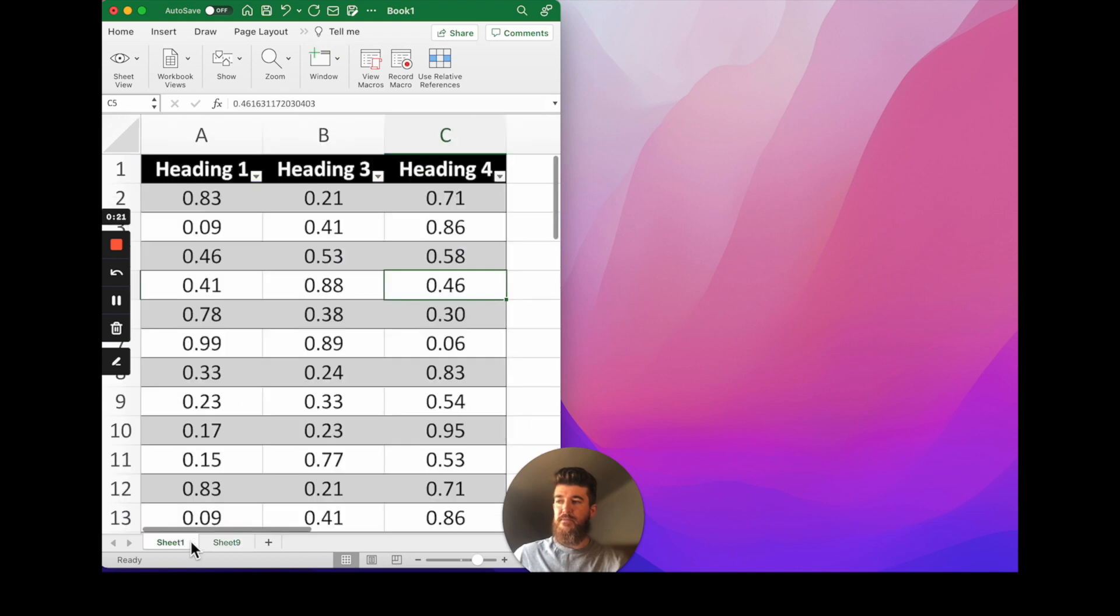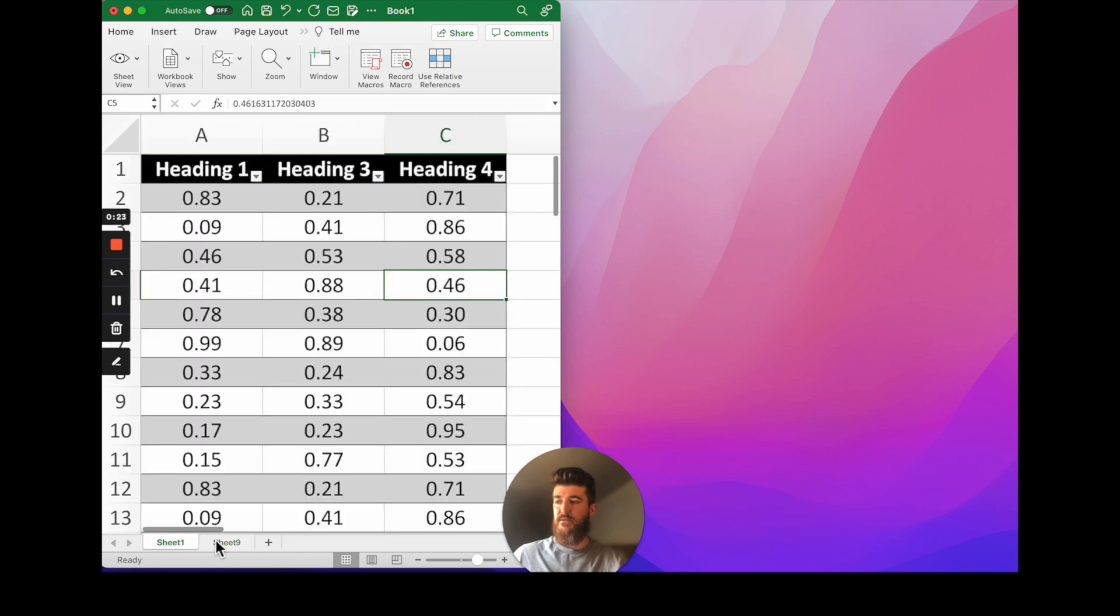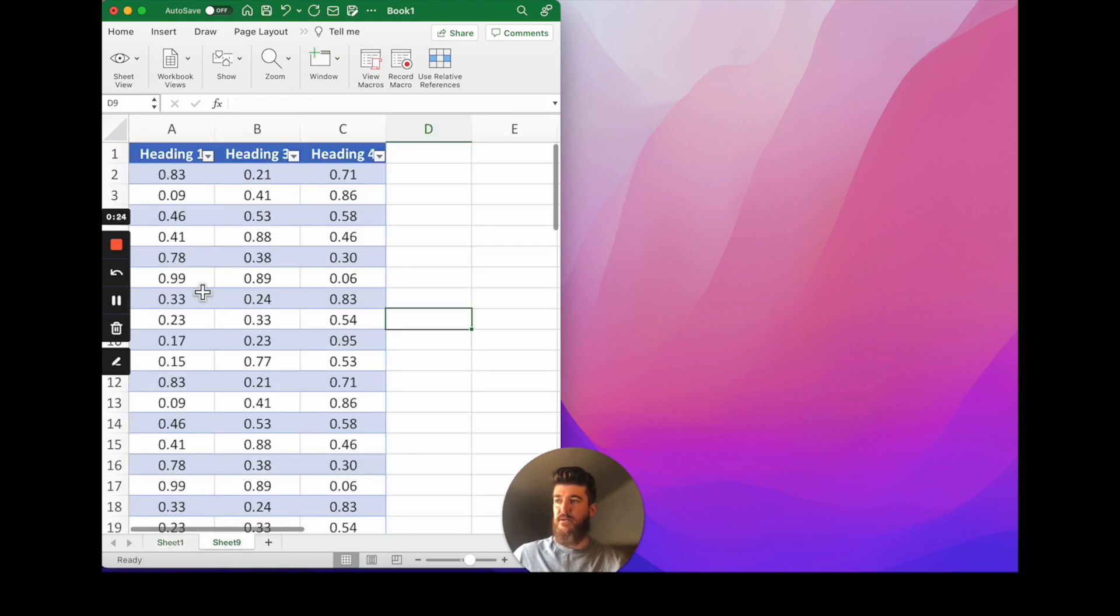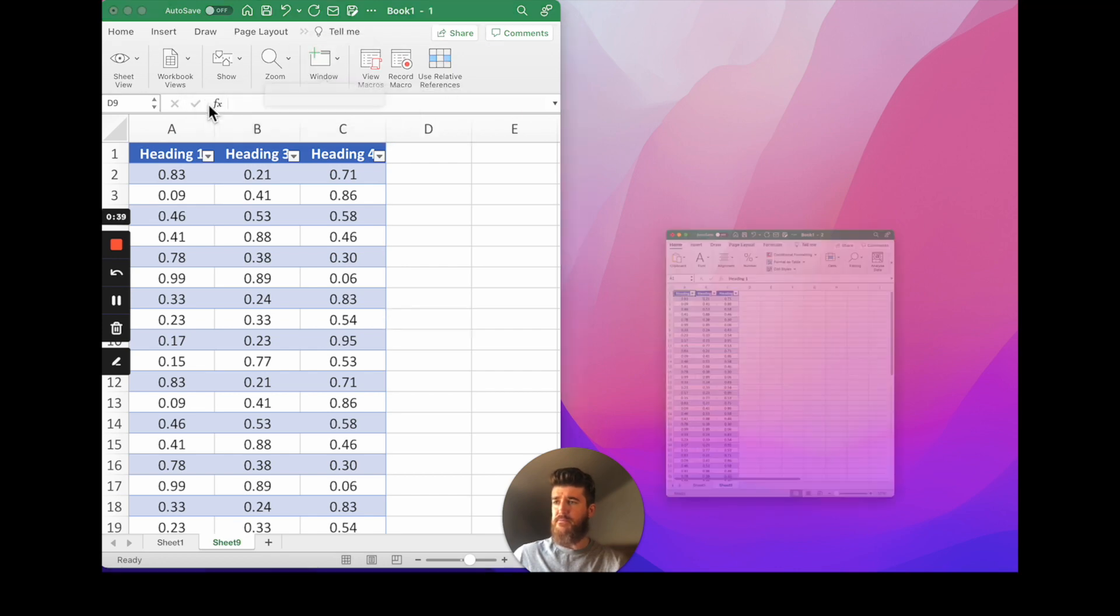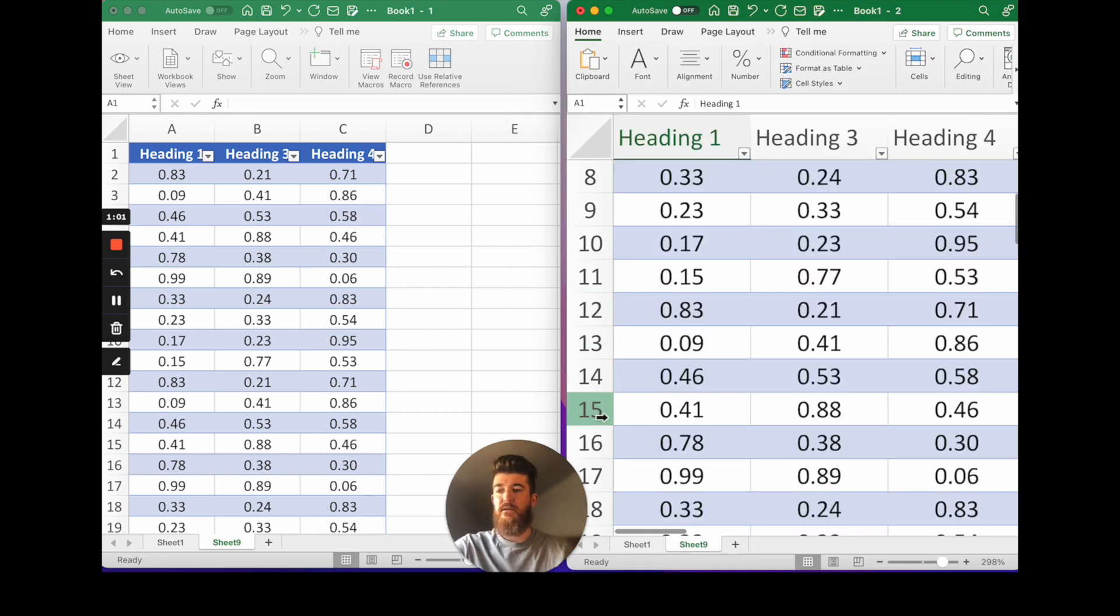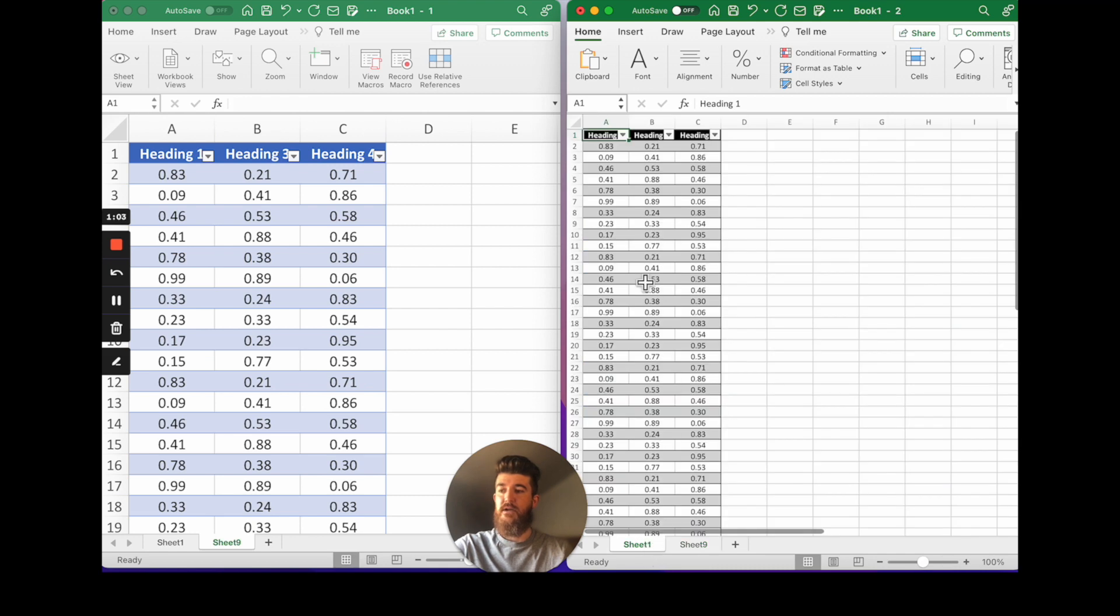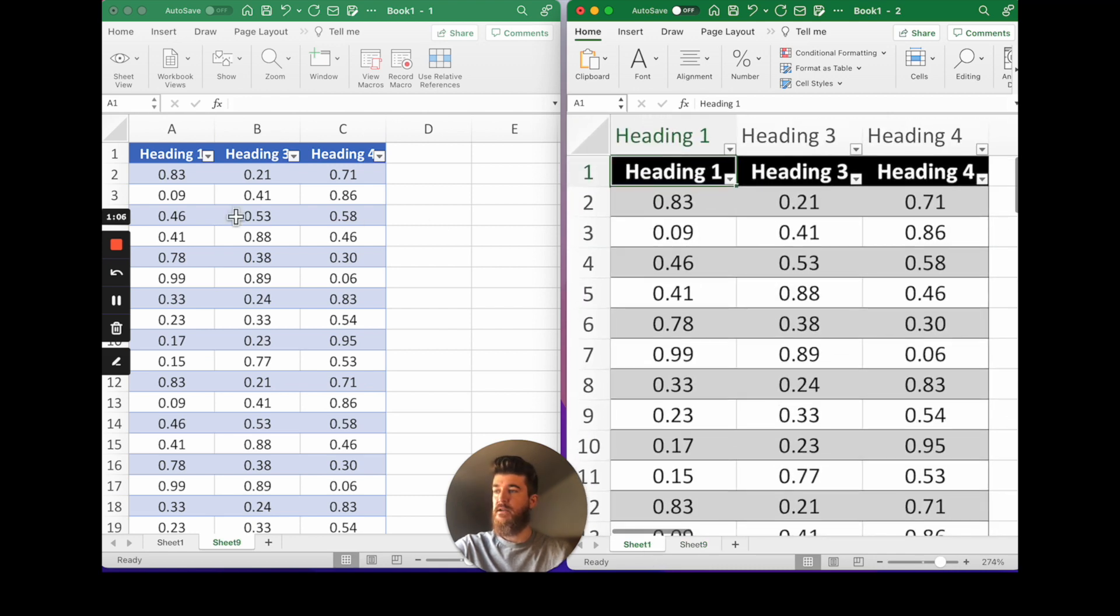Now rather than flipping between the two it's helpful to open this second window so if you go up to the top and go to view, we want to click on new window. Excel will open up a new version of this workbook for us and here we can click on a different worksheet and start to compare the data.